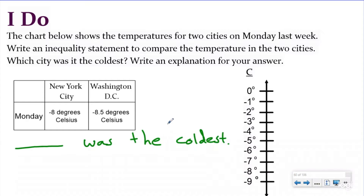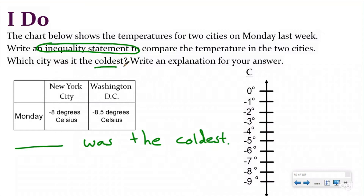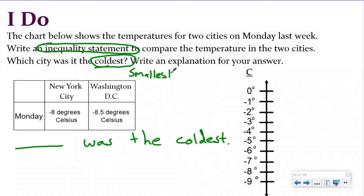We're going to be looking for anything about temperature, obviously, and using our chart. It shows the temperature for two cities. We want to write an inequality statement first to compare the temperature in the two cities. We're looking for the coldest, and if we're looking for the coldest, we are looking for the smallest value. We remember our temperature lesson — as we move further down the number line, it gets colder and colder. So the first thing we want to do is plot these two points on our number line.